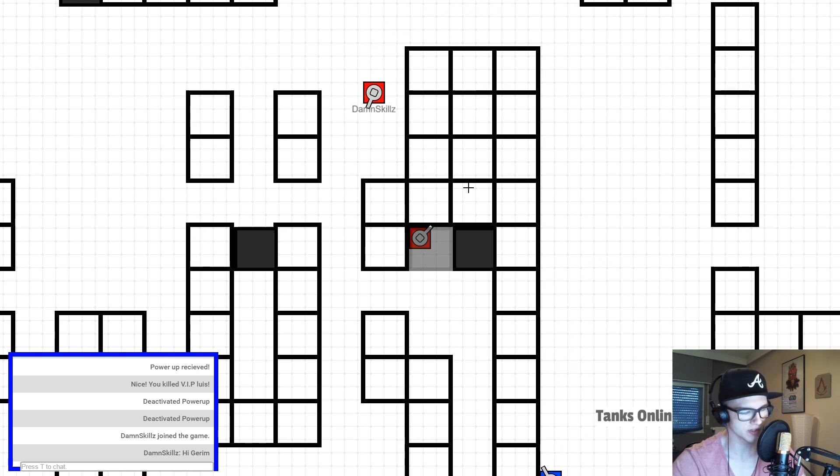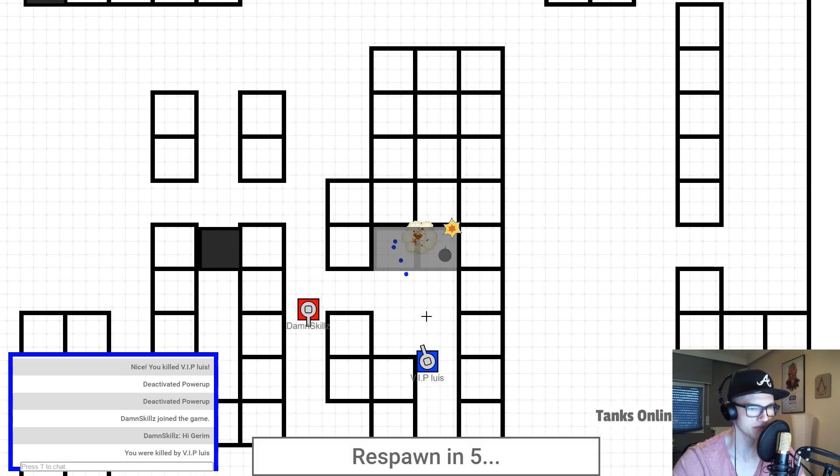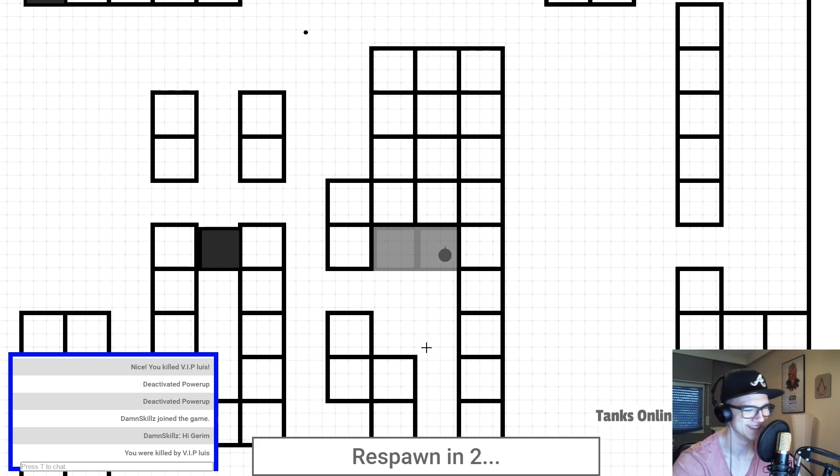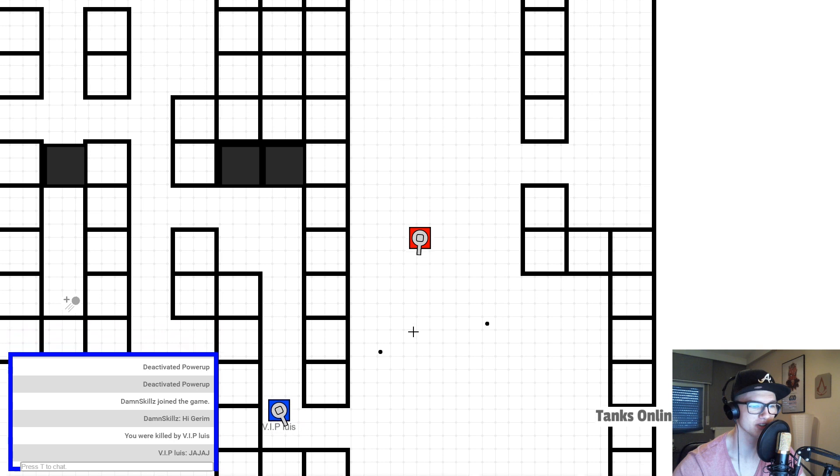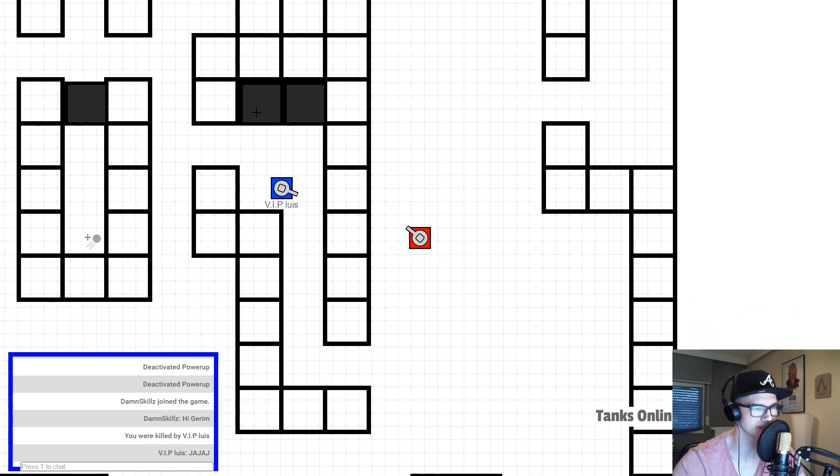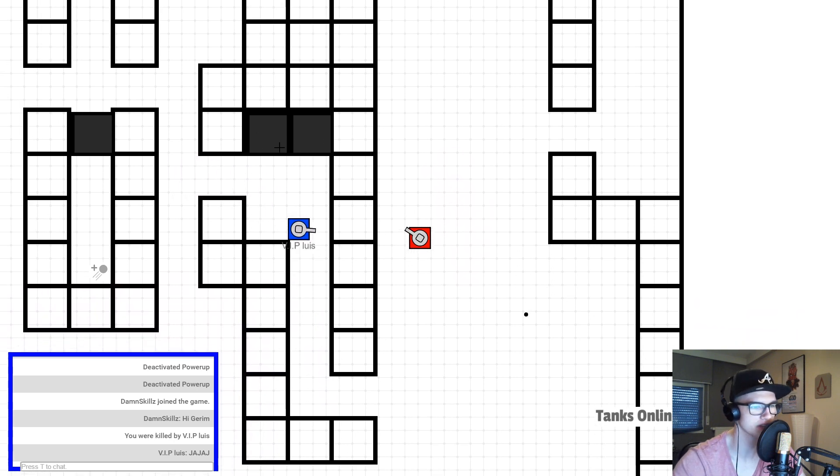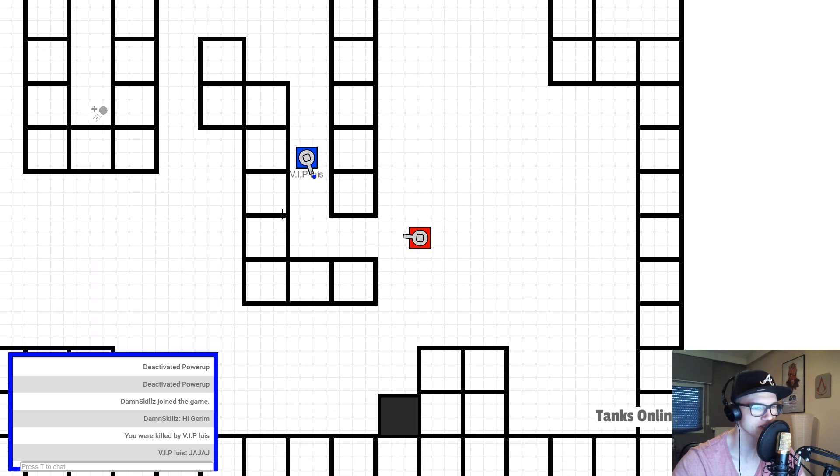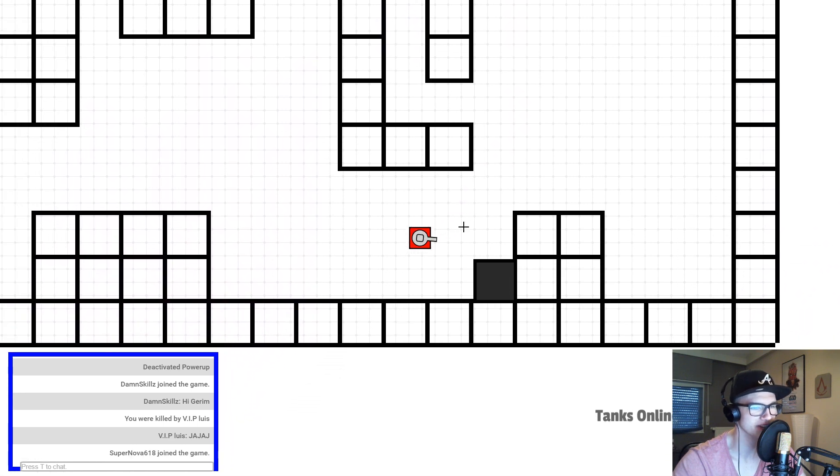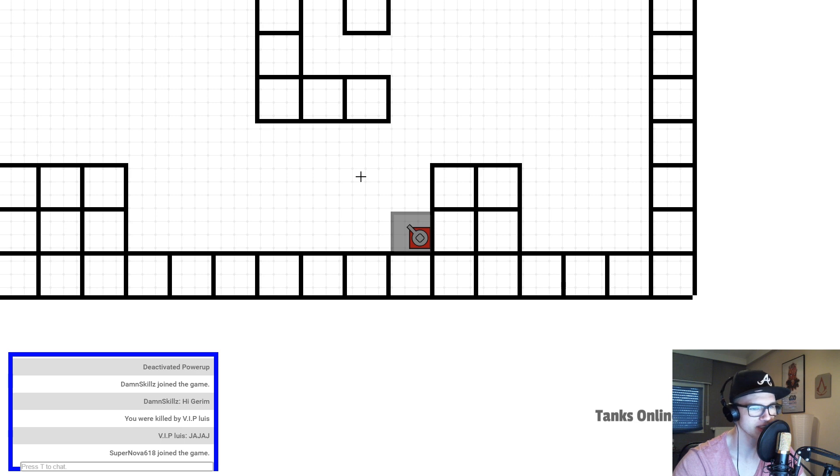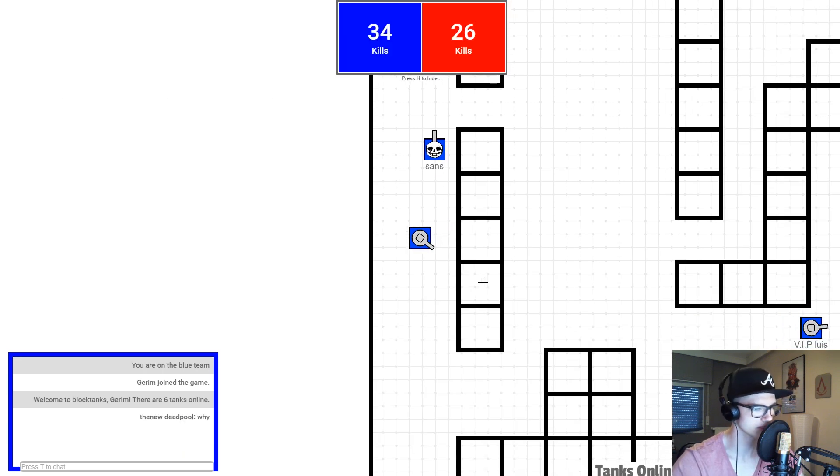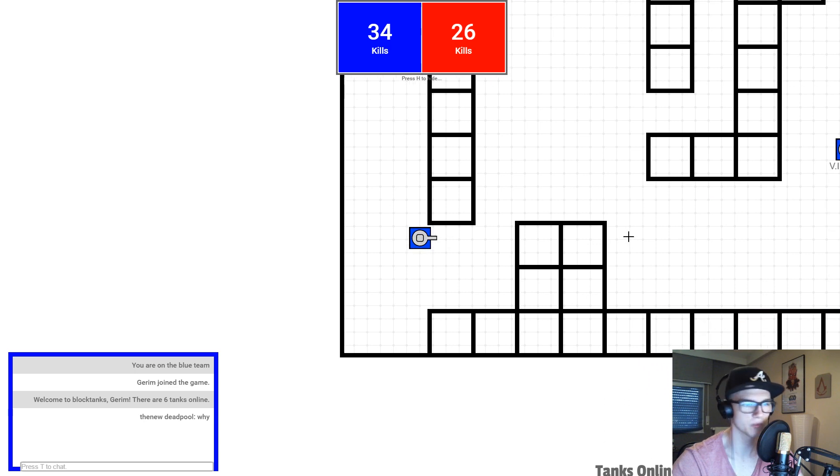And also there are these little areas right here. Usually you cannot look into these blacked out areas, but if you go into them, you can look inside and you can see what's inside them. Alright, I got kicked for some reason.